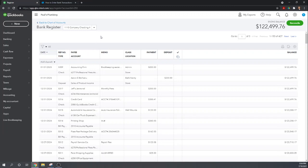But again if you're doing a lot of after the fact accounting where you're just sorting through bank statements, inputting transactions directly from those bank statements, then entering them directly in the bank register is a really good idea. It's much faster but you lose a lot of the functionality of QuickBooks Online.